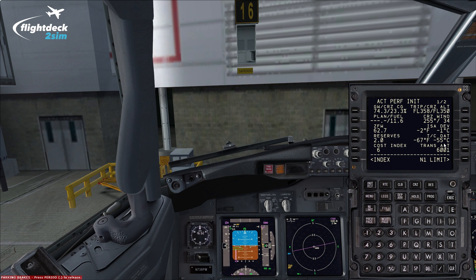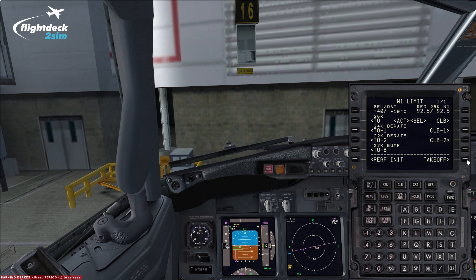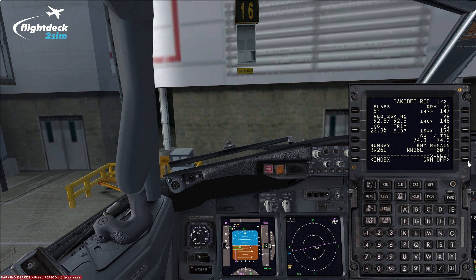Performance-wise, our takeoff weight is 74.3 tonnes — very heavy. Because we're fully loaded our takeoff thrust setting is going to be full 26k with an assumed temperature of 40 degrees Celsius, giving us a takeoff N1 setting of 92.5%, based on the Boeing OPT performance app. We've got all our speeds: V1, VR and V2 are 147, 148 and 154, and the trim setting is 23.3% mean aerodynamic chord.